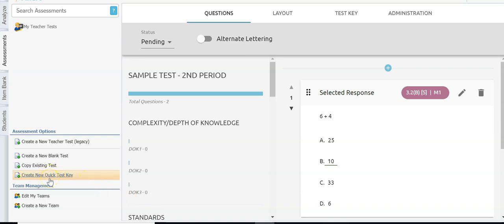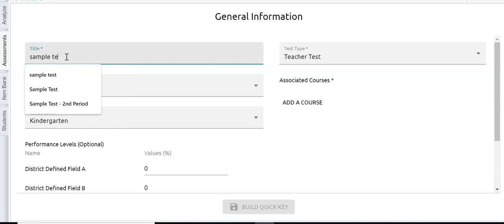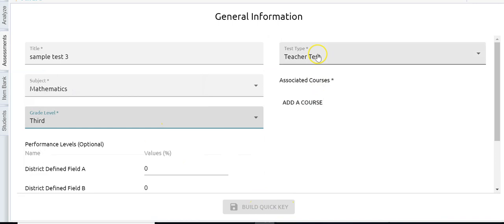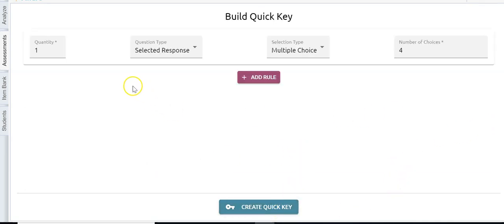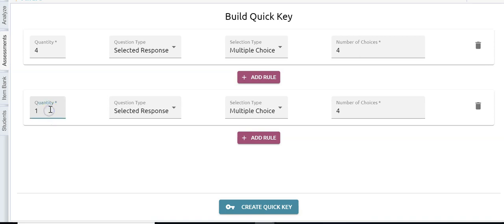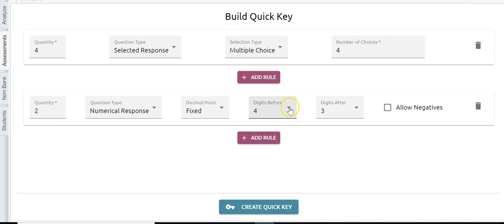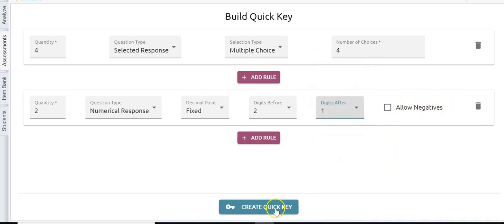Finally, the last option is to create a new quick test key. If you've already printed the test — maybe done it in Word or Google Docs — click new quick test key and go through the same process: select your subject, select your grade level, it's always a teacher test, associate a course, and build the quick test key. You'll see the test key view — enter how many multiple choice questions you'll have on the test, then add a rule for any griddable numerical response questions. You can set the number of digits before and after the decimal and whether to allow negative numbers.